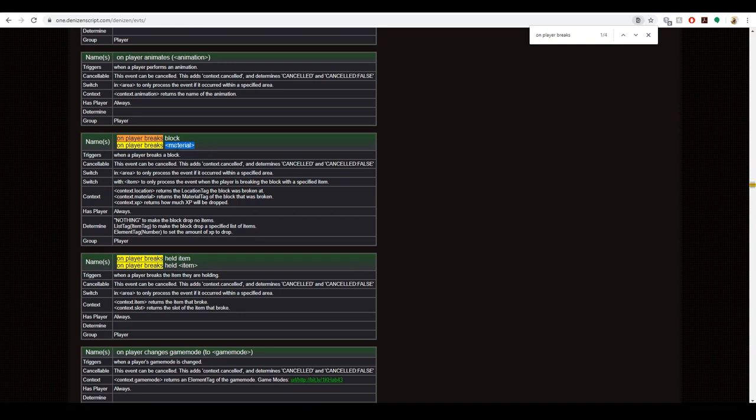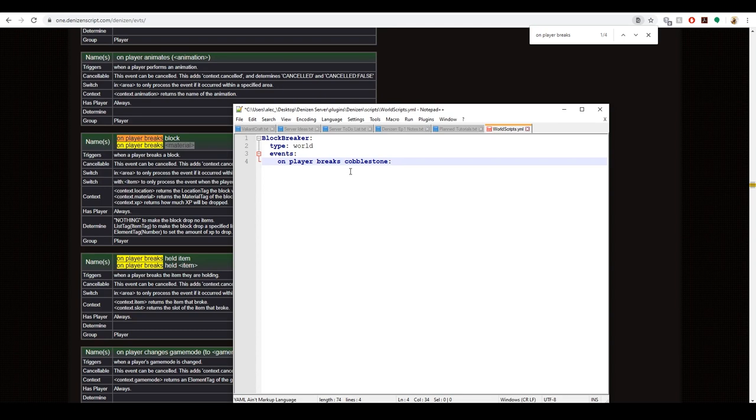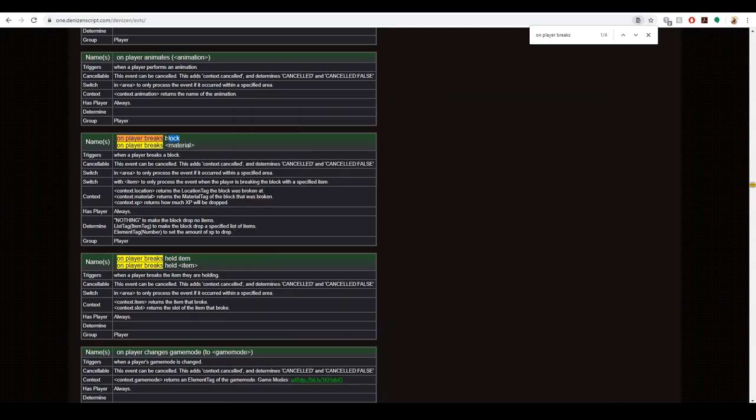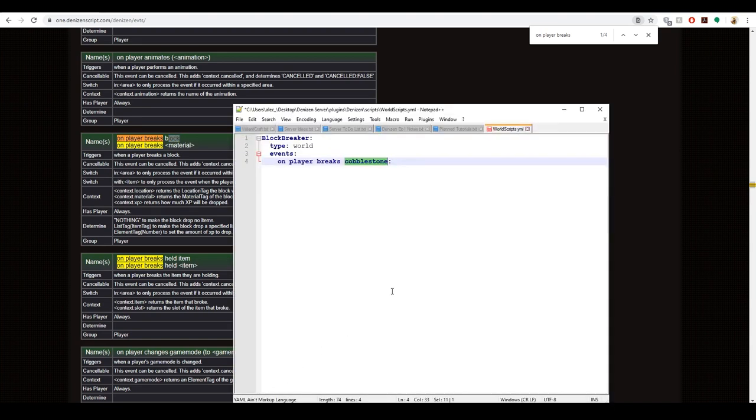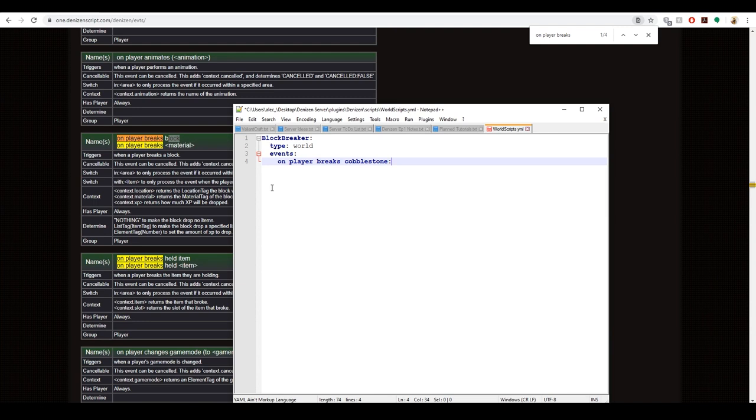We want it to be when a player breaks a block. Here you can see it has these variable signs. It says on player breaks variable which has material in here. We replace material with cobblestone. You can use on player breaks block to use every single block in Minecraft, however that can get kind of hectic and cause this script to fire very frequently. To minimize it a little bit, we're going to switch it to cobblestone.